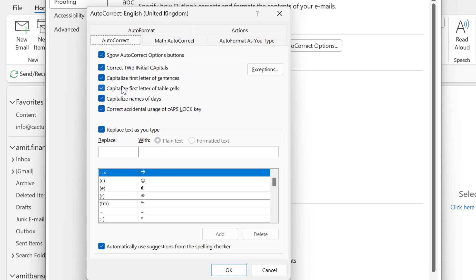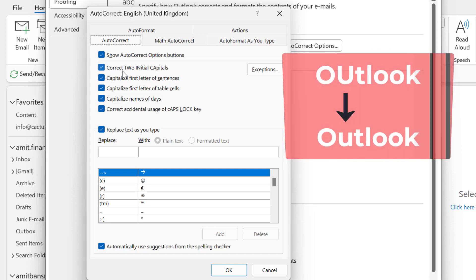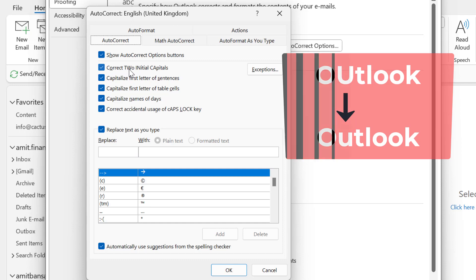There are few options which are already checked. The first option is correct two initial capitals. That means if you type a word and by mistake you type two initials in capital letters, Outlook automatically changes and replaces the second one to a lowercase.